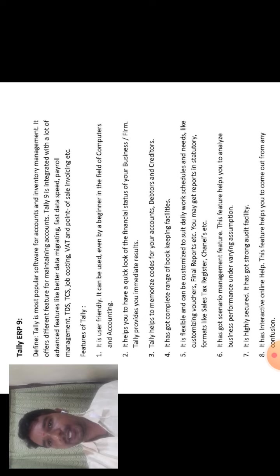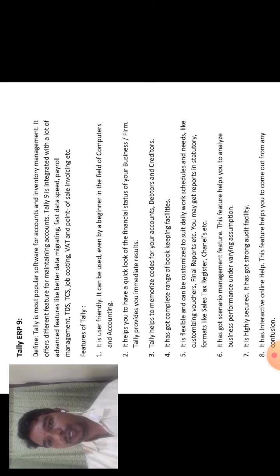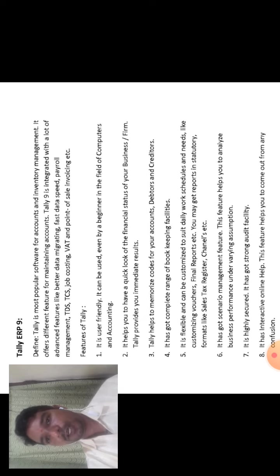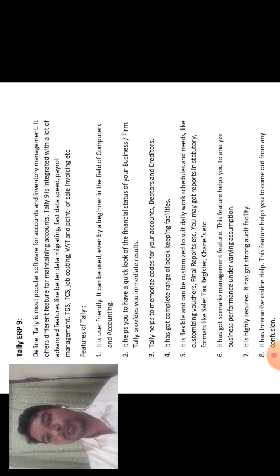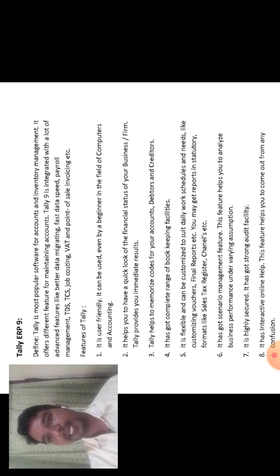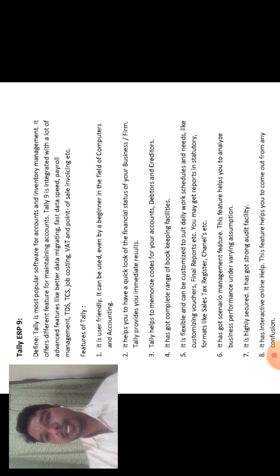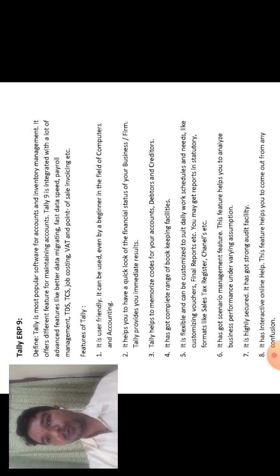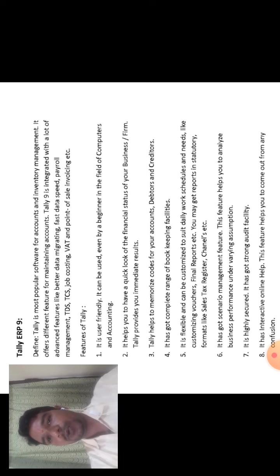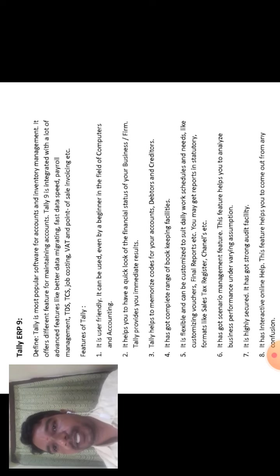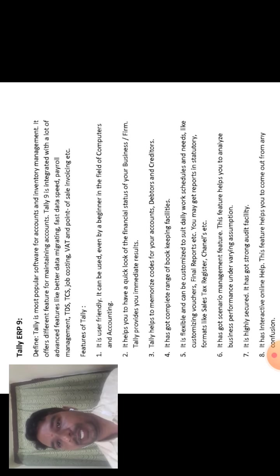That means that the customers or operators or users can operate it in a friendly way. It can be used even by a beginner in the field of computerized accounting. It is the maintenance of computerized accounting.